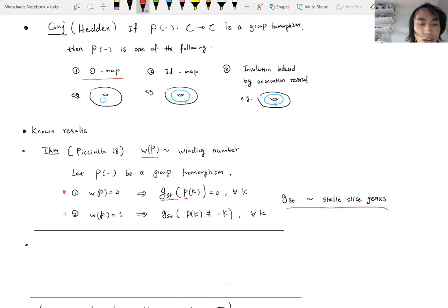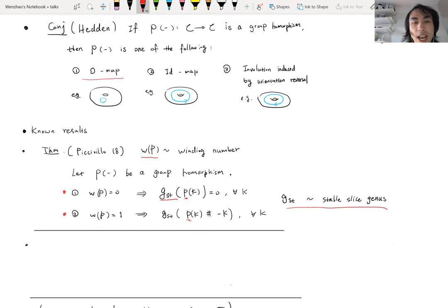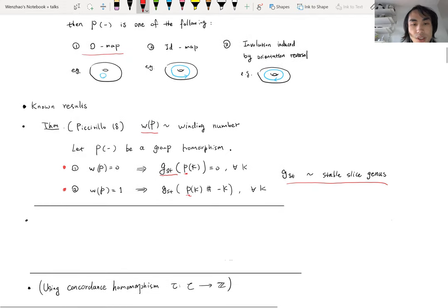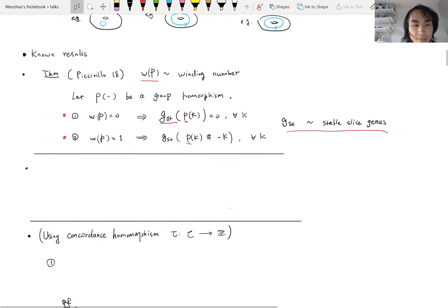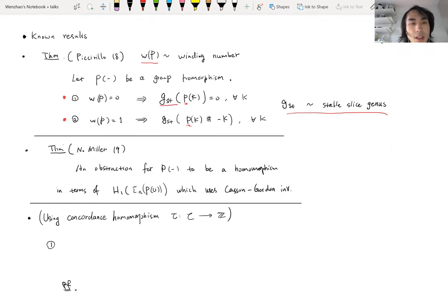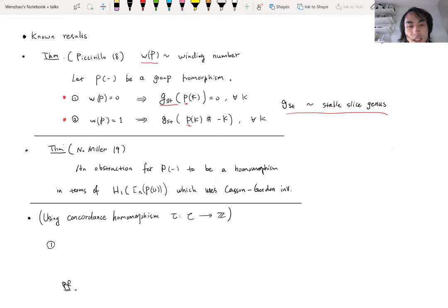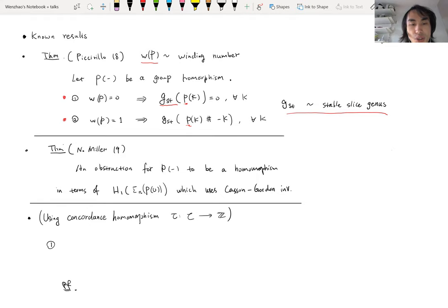There is a similar result for the case of winding number one, which implies the map P is quite close to the identity map. One can state the analogous case of winding number negative one, giving the involution case. For general winding number, Alison Miller gave a nice obstruction for P to be a homomorphism in terms of the first homology of some branched covering of P. And Hom wrote down a complete description of this obstruction, reducing it to a computation of the Casson-Gordon invariant, showing that a large portion of satellite operations do not induce homomorphisms.